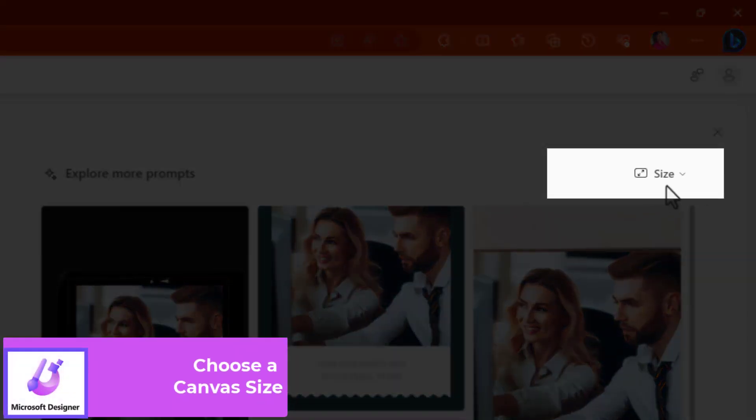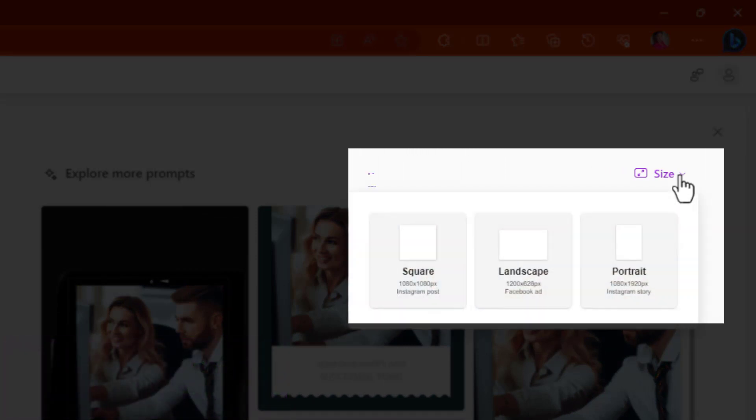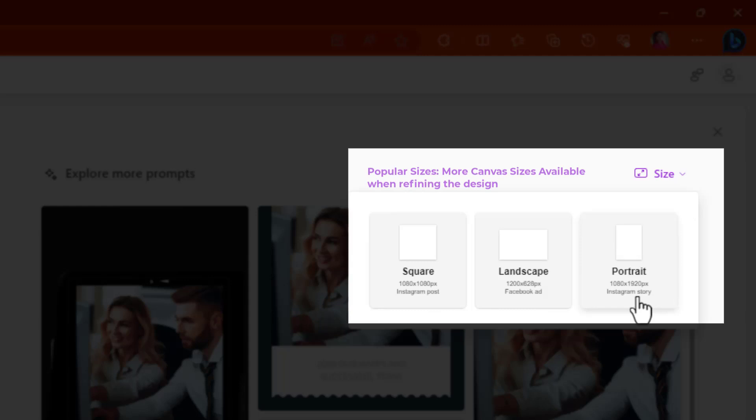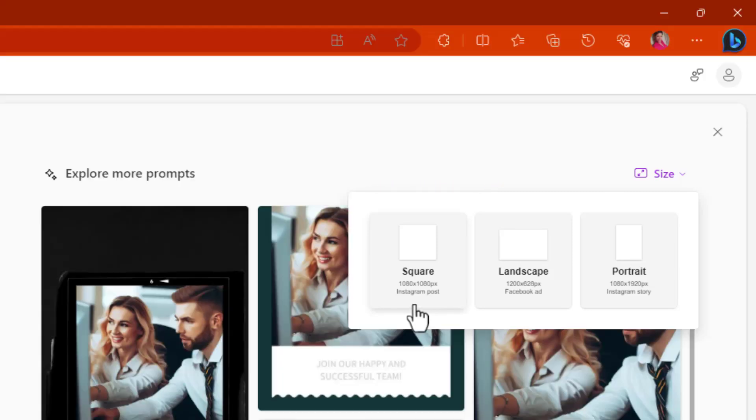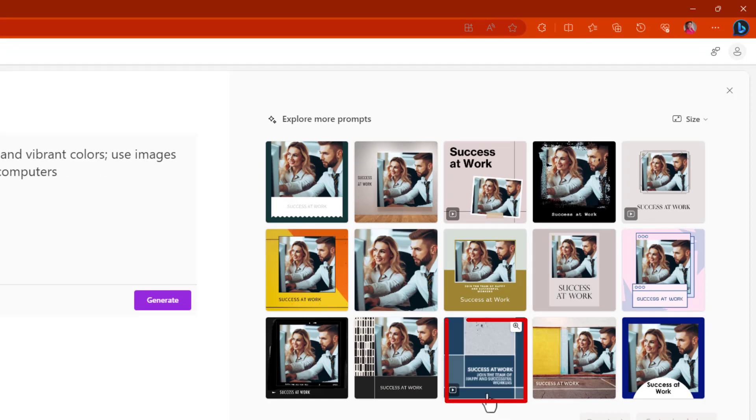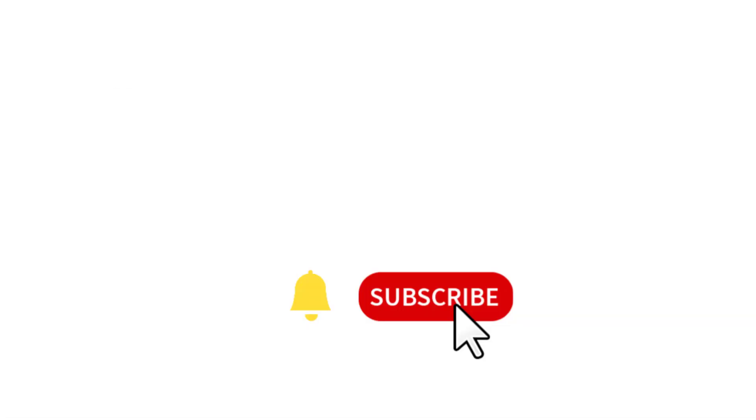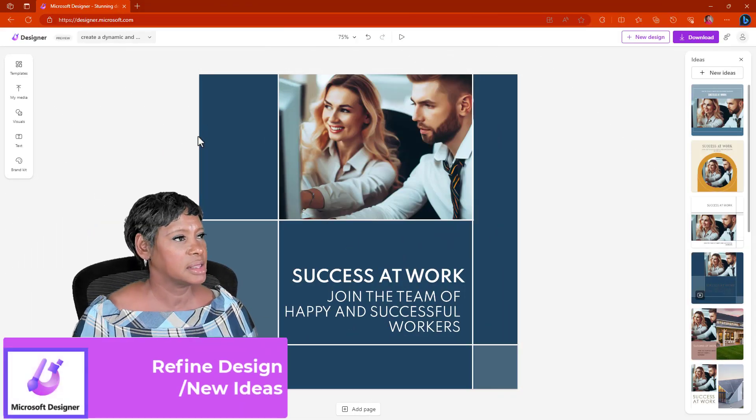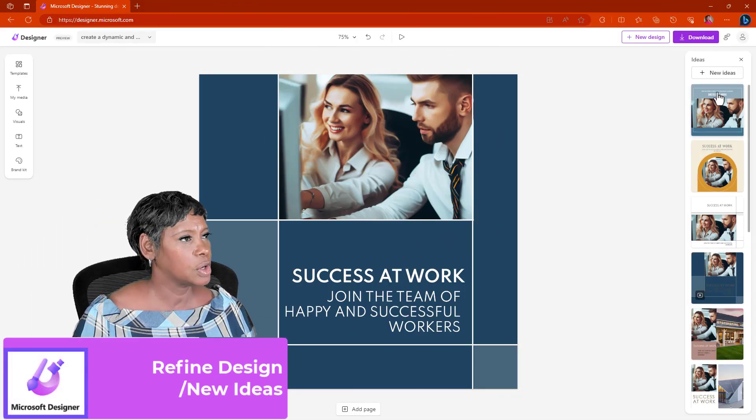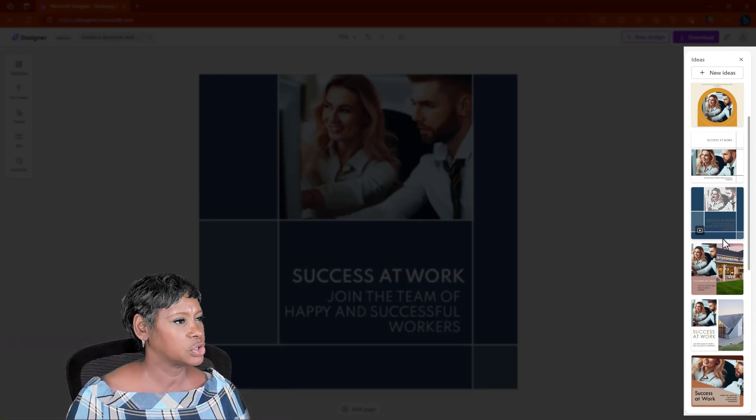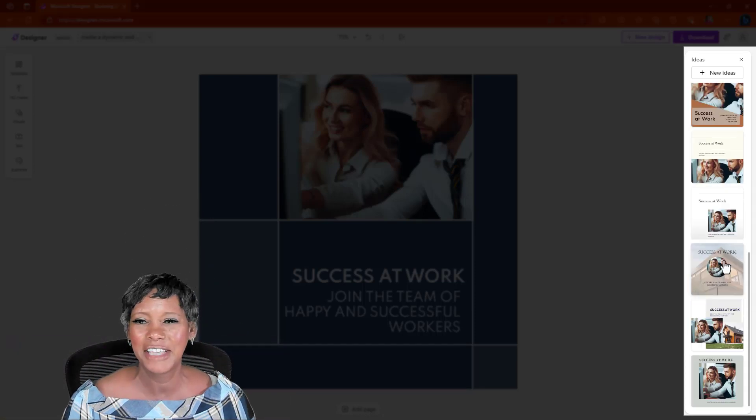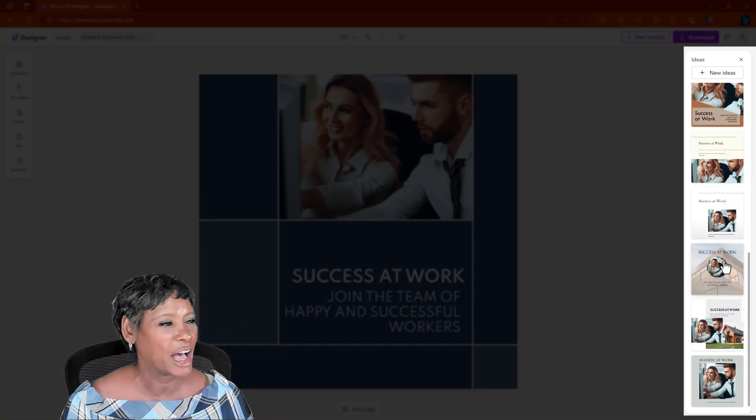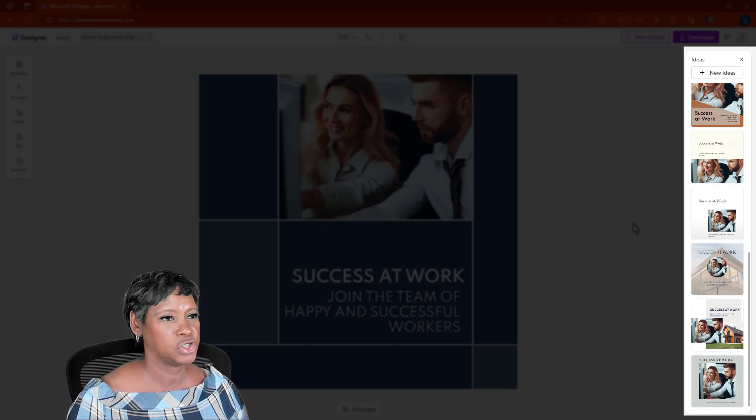The other thing that I want to show you is that once you get these options, you have the abilities to change the size. Notice that you can choose portrait, which is for Instagram stories. You can choose landscape that is for Facebook and the 1080 by 1080, which is for Instagram post. If you choose any of these, notice you will get different images. Notice that I still get some additional options to choose from. Again, I said endless options. You do have a lot to choose from.